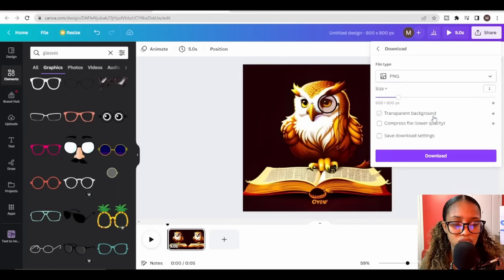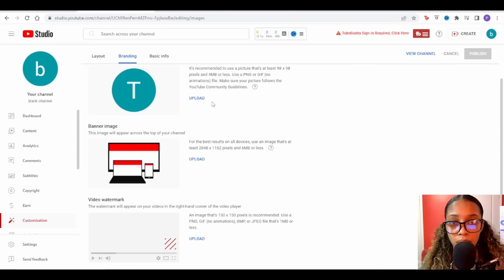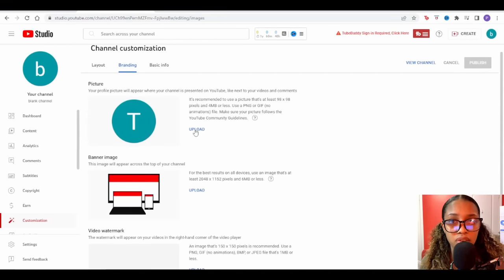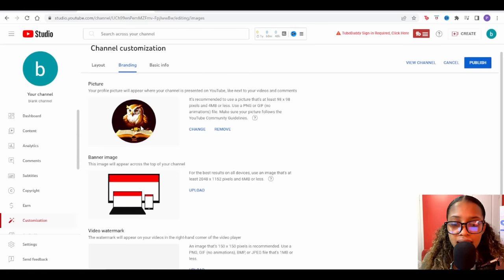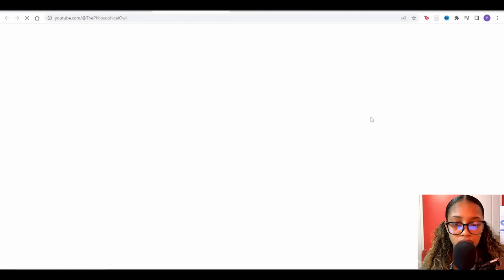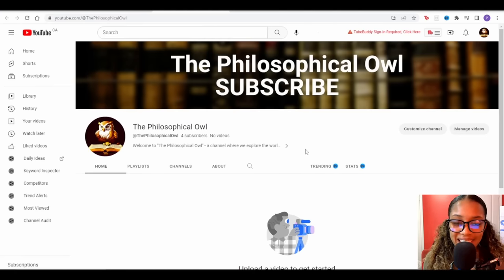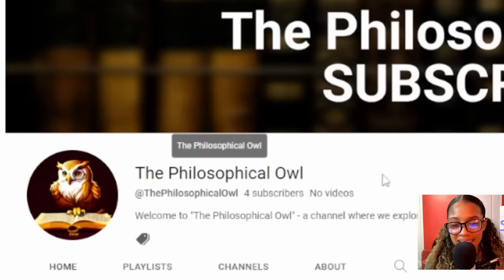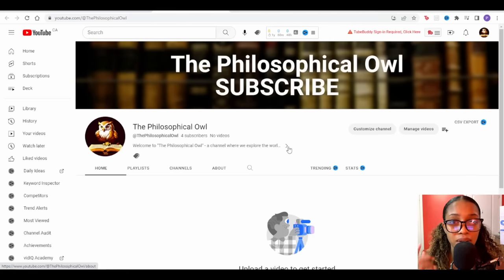I'll head back to my YouTube channel, click 'Upload,' and locate the logo we just created in Canva. Once the logo is added, I'll do the same for the banner. After adding both, I'll hit Publish and then click 'View Channel' to see what it looks like. I have to admit, this actually looks pretty good with the little fancy owl, the fancy banner, and the fancy name.